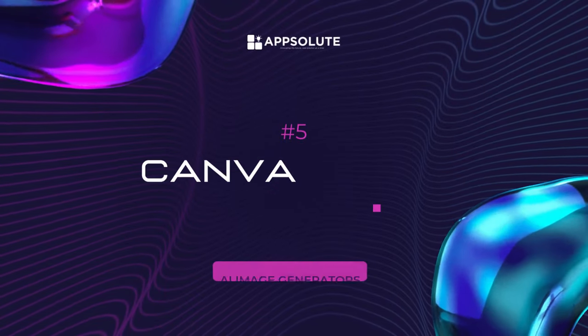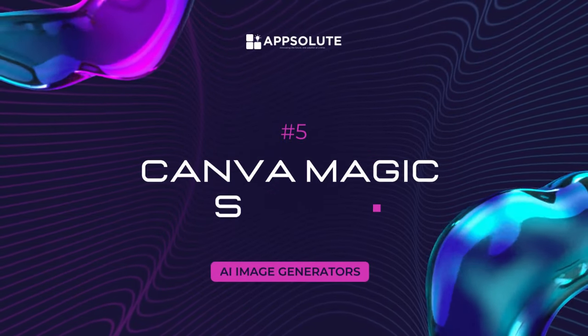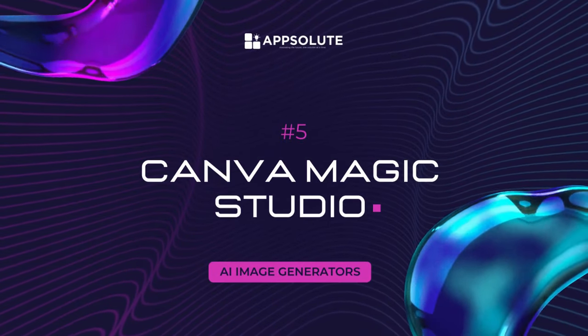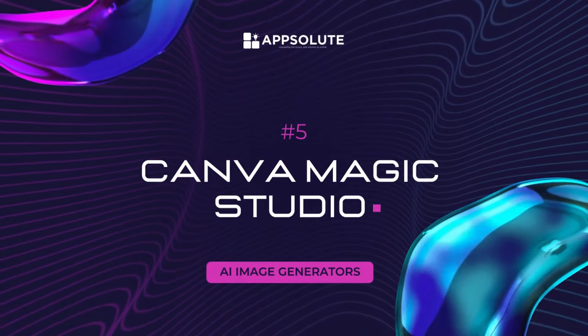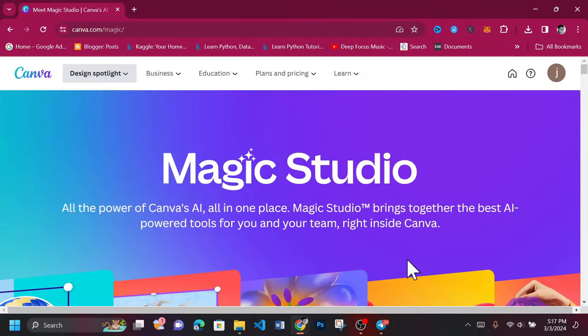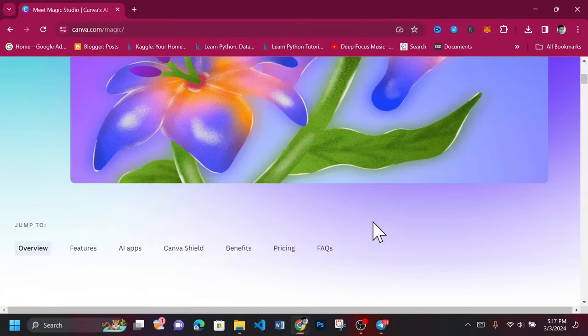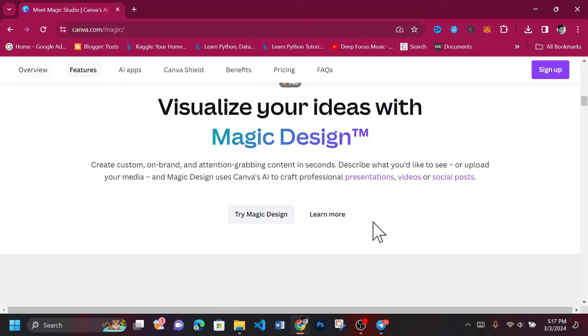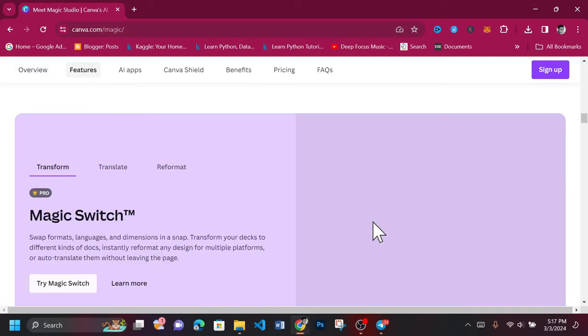The last tool on our list is the Canva Magic Studio. To begin using it, head to canva.com/magic. Search for the text-to-image tab and click the Try Magic Media. Open Magic Media and you should see an interface like this.